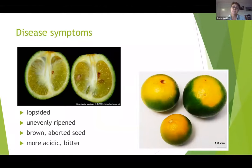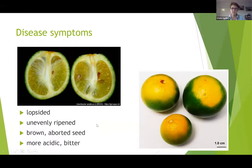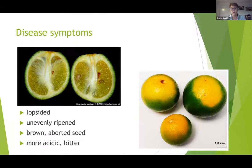The other really typical symptom of HLB is the fruit symptoms. You get this lopsided fruit development and uneven ripening, which seems to be quite consistent with HLB. You can also get brown aborted seeds inside the fruit. The fruit also tastes more acidic and bitter. It's important to note that this disease not only affects fresh fruit production systems, but also affects fruit for juice production systems as well.